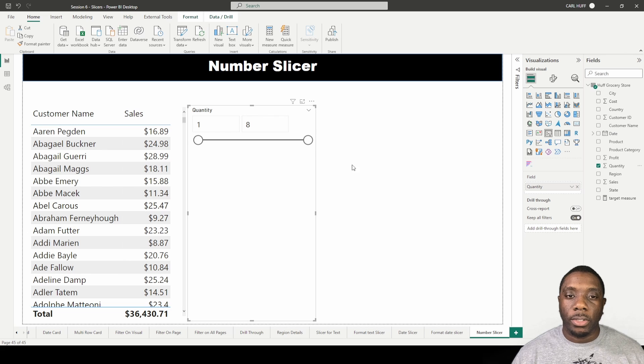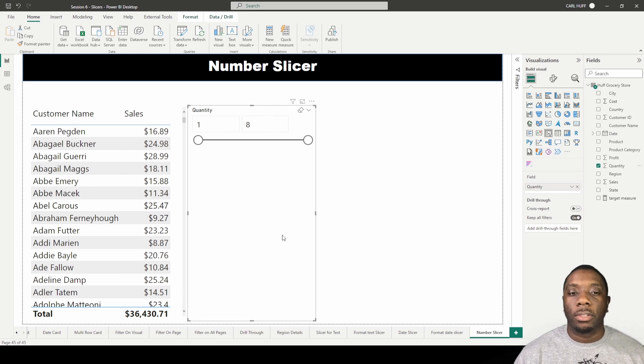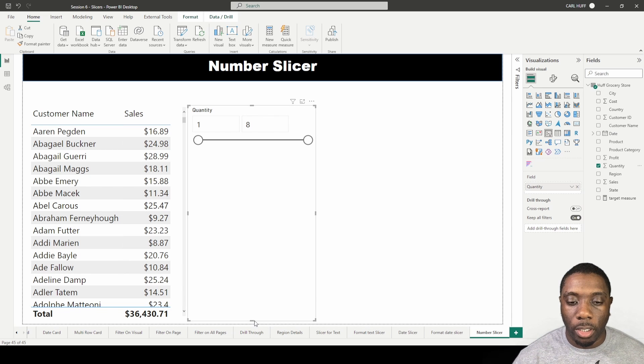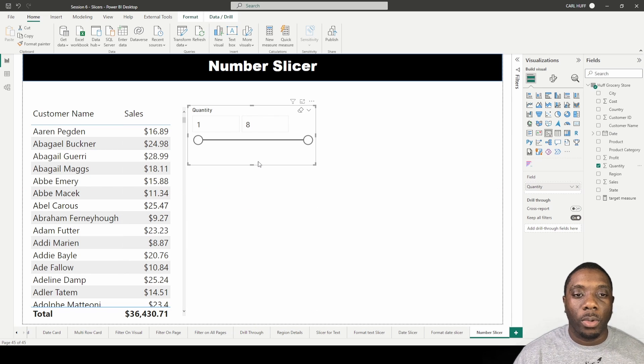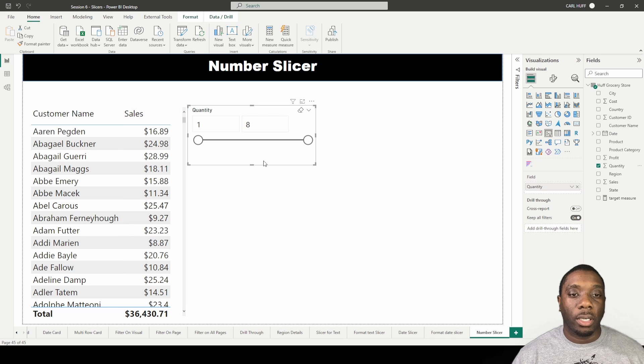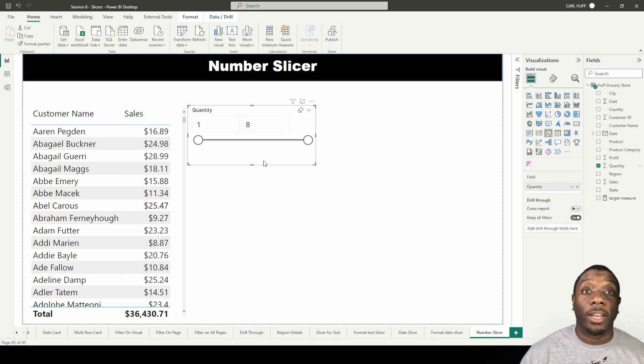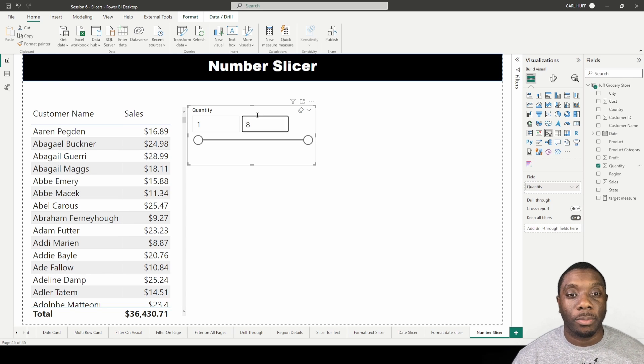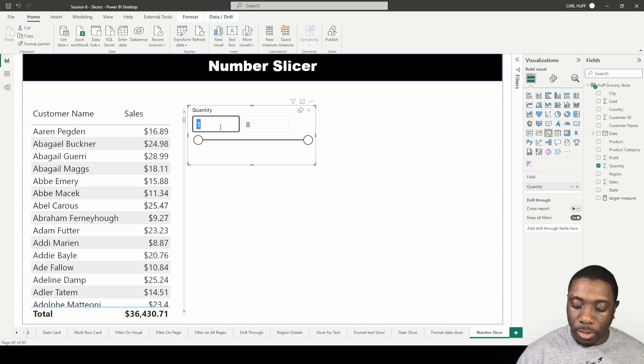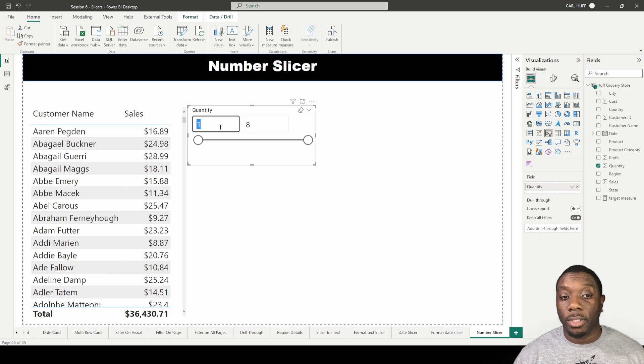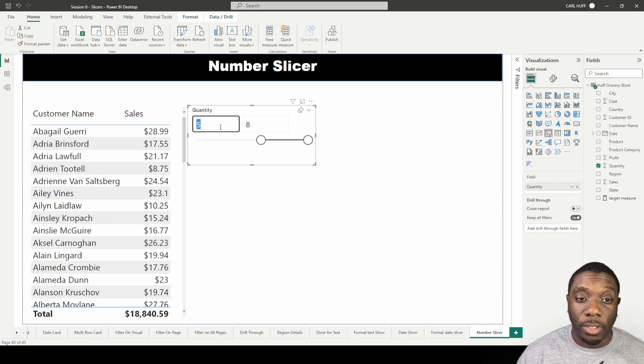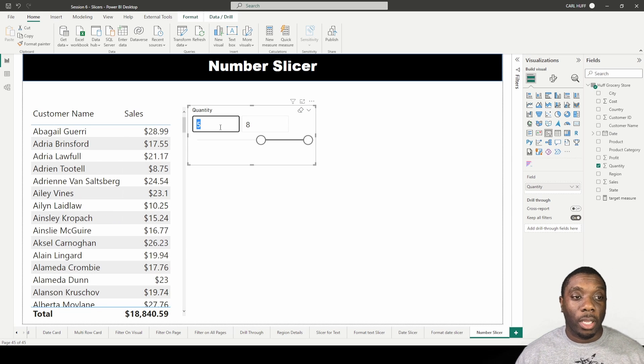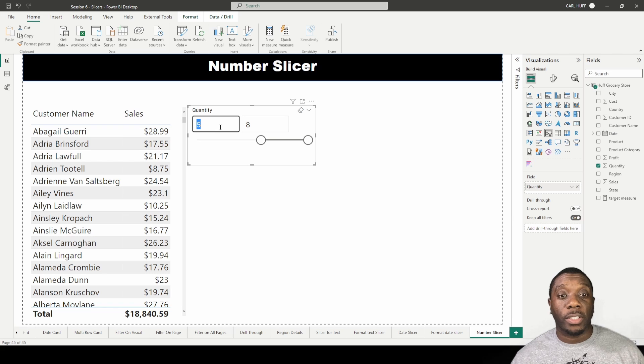By adding the quantity to our slicer, we get to see the customers that bought between one and eight items. If I wanted to say show me all the customers that bought between five and eight items, by doing that now I get to see all those customers that bought between five and eight items.